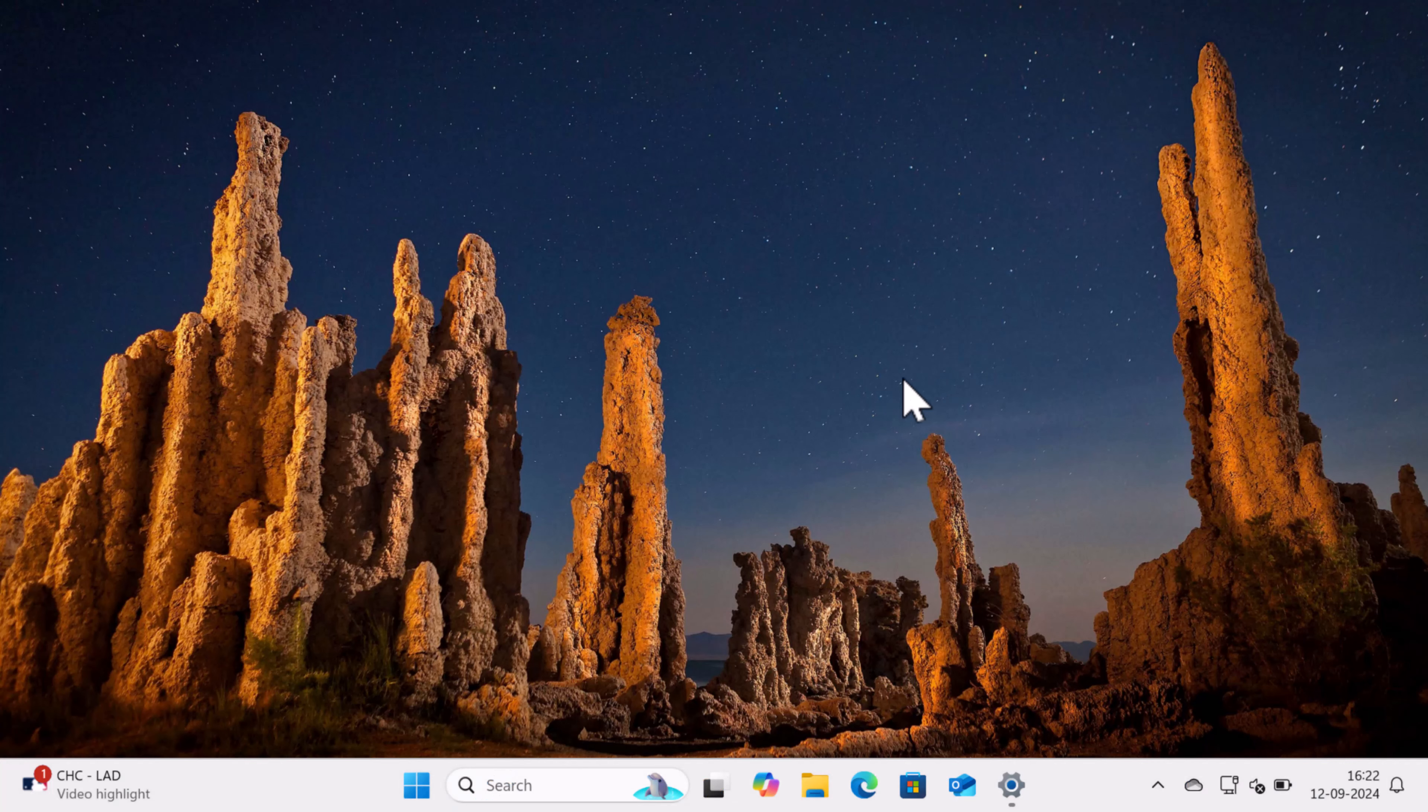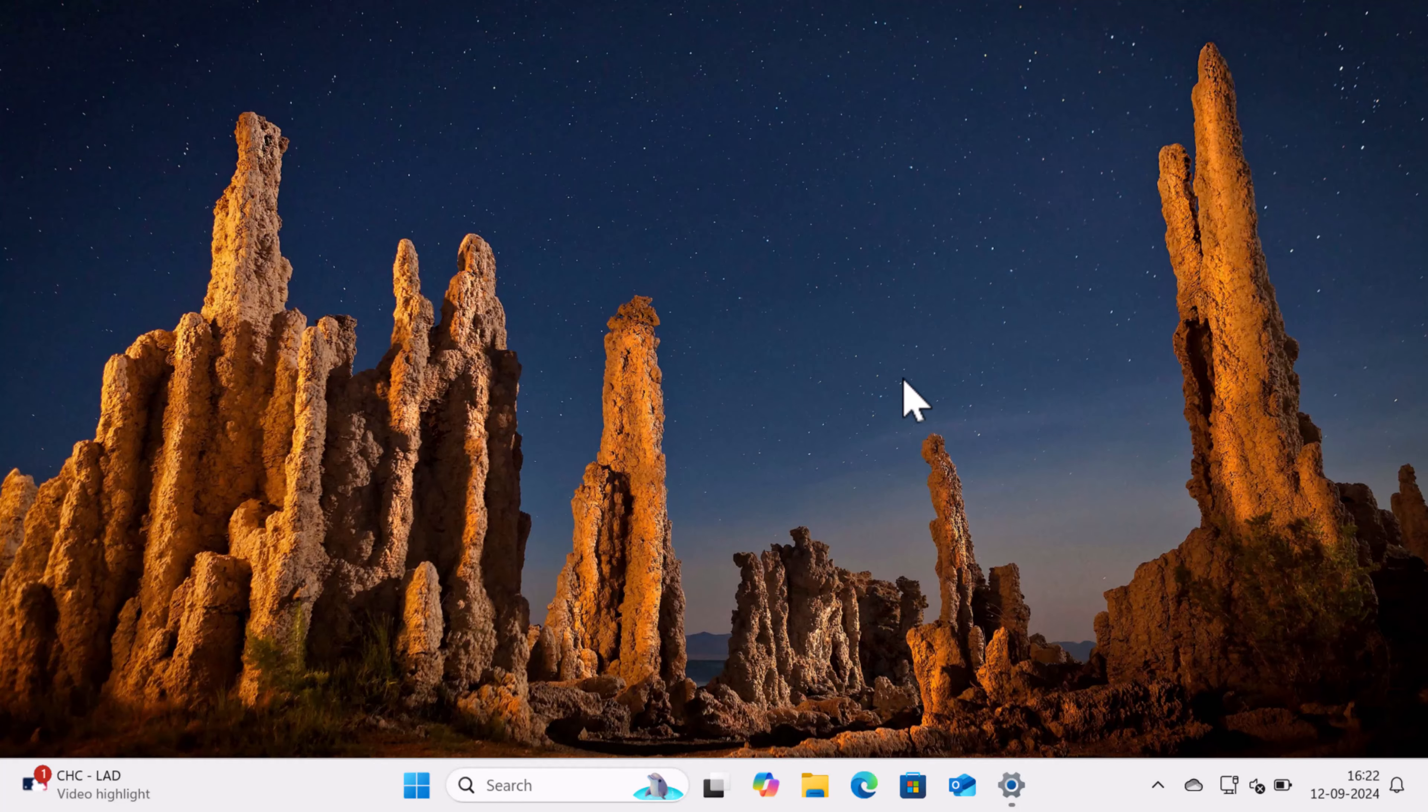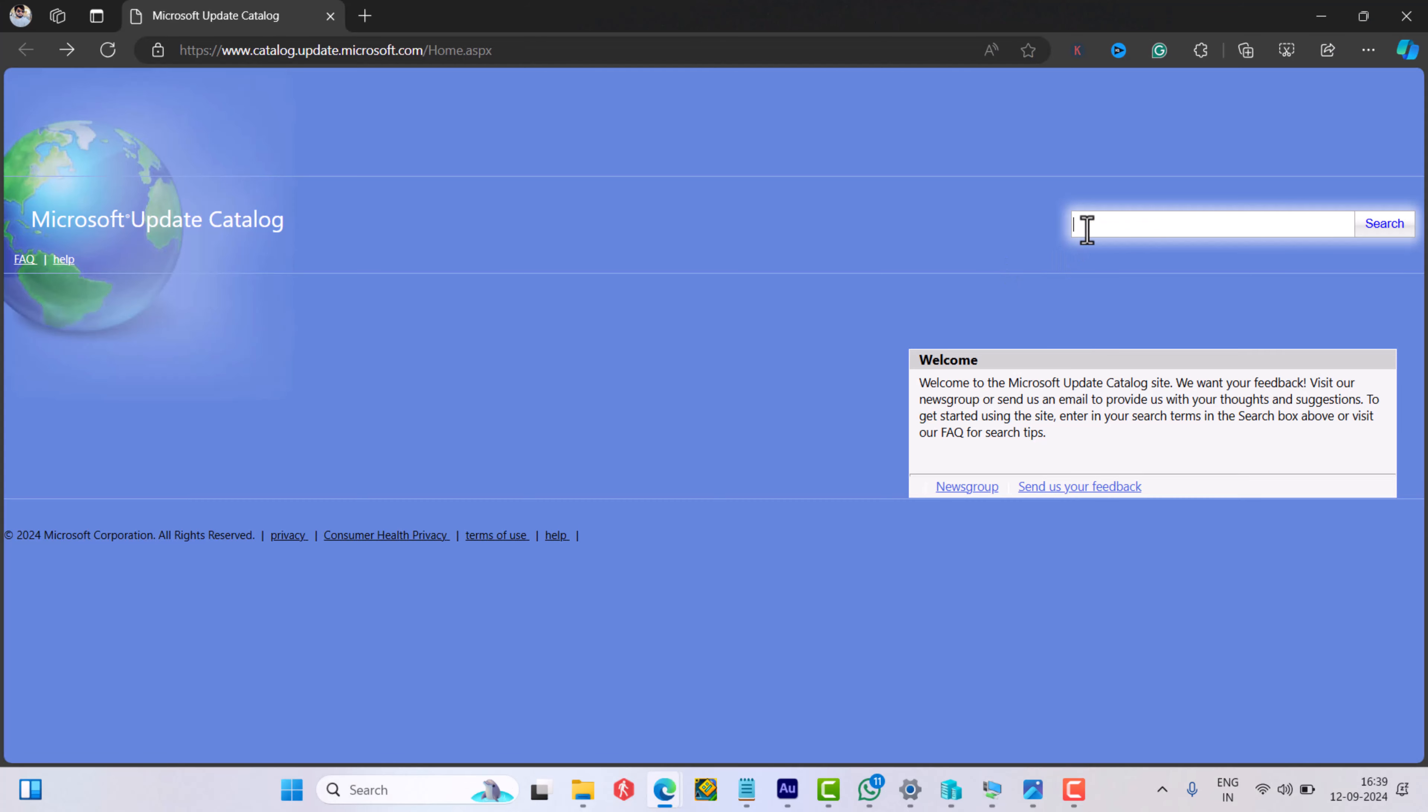After installing the checkpoint update, first you need to reinstall all the cumulative updates that were part of the checkpoint, starting with the one that gave you trouble. For example, let's say it's the September 2024 update KB5043080. Head over to the Microsoft Update Catalog and search for the same update.